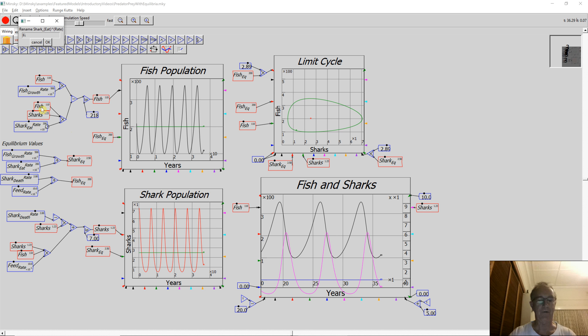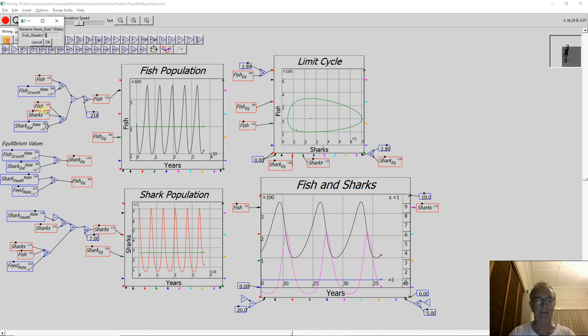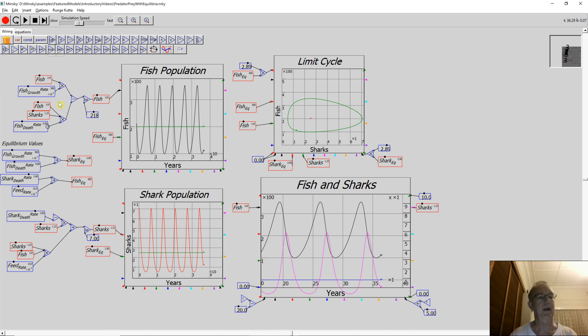So right-click, choose rename all instances, and now I can say it's fish underscore curly brackets death close curly brackets up carat curly brackets rate. So I do that, and that's now changed in the two locations where it's used.